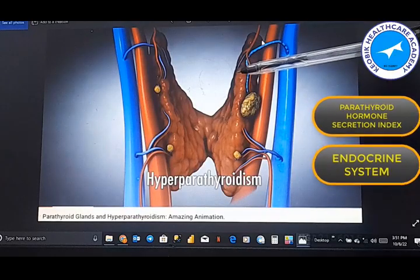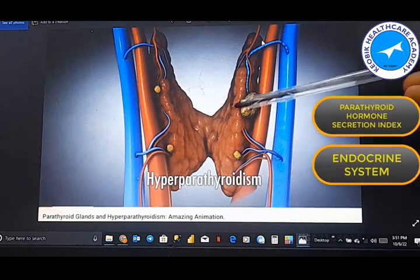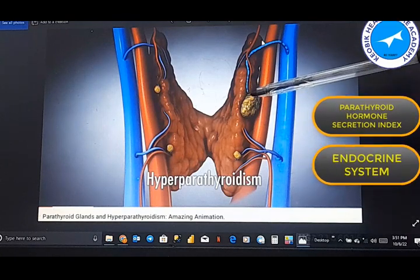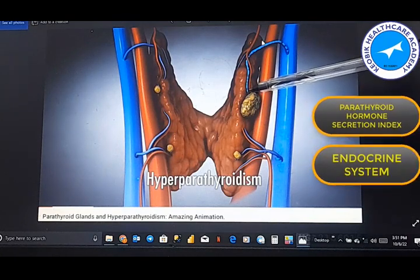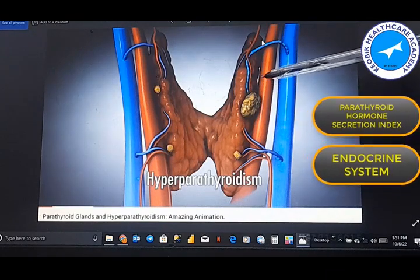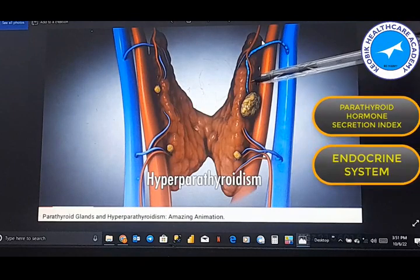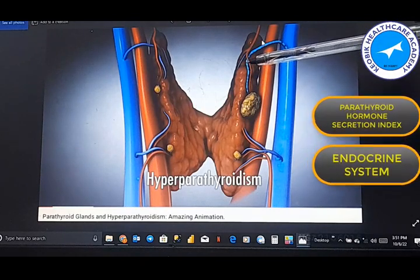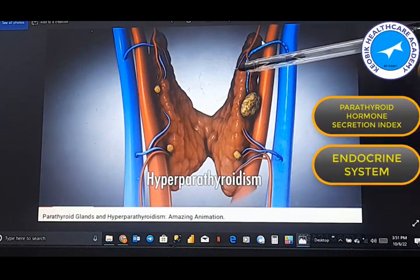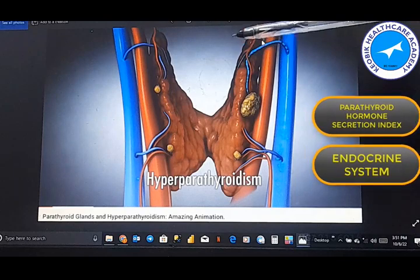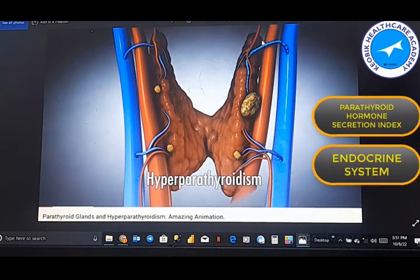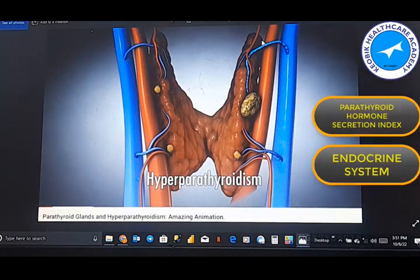When this tumor becomes bigger than normal in hyperparathyroidism, it causes PTH to be released higher than normal into the bloodstream. Excess PTH then travels through the blood into the bones, and this activates the osteoclast cells within the bones to eat away the bones.